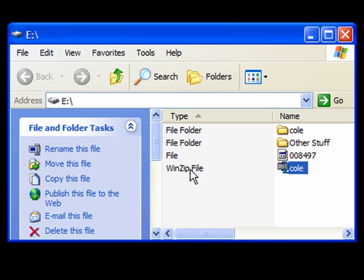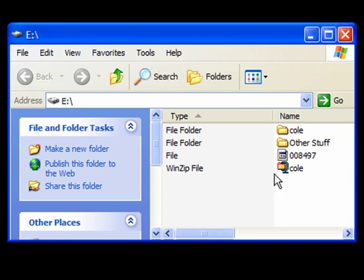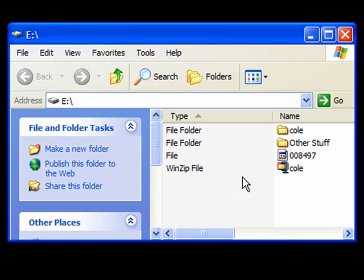And again it says it's a WinZip file, but it's not a conventional WinZip file. You can't open it with WinZip. You really can only open it with NetObjects Fusion by doing a file import template. Anyway, this is the file that you would then move on to your hard drive at home or onto another computer.